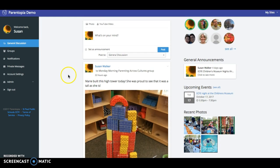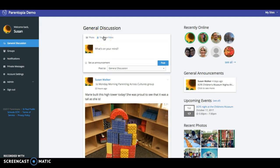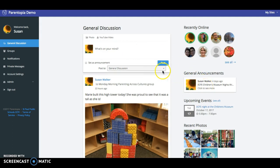In the general discussion area, you can post a message, you can add a photo, and you can add a link to a video that's been placed on YouTube. Staff members can also post an announcement and their message up here will show up over here as a general announcement for families to read.